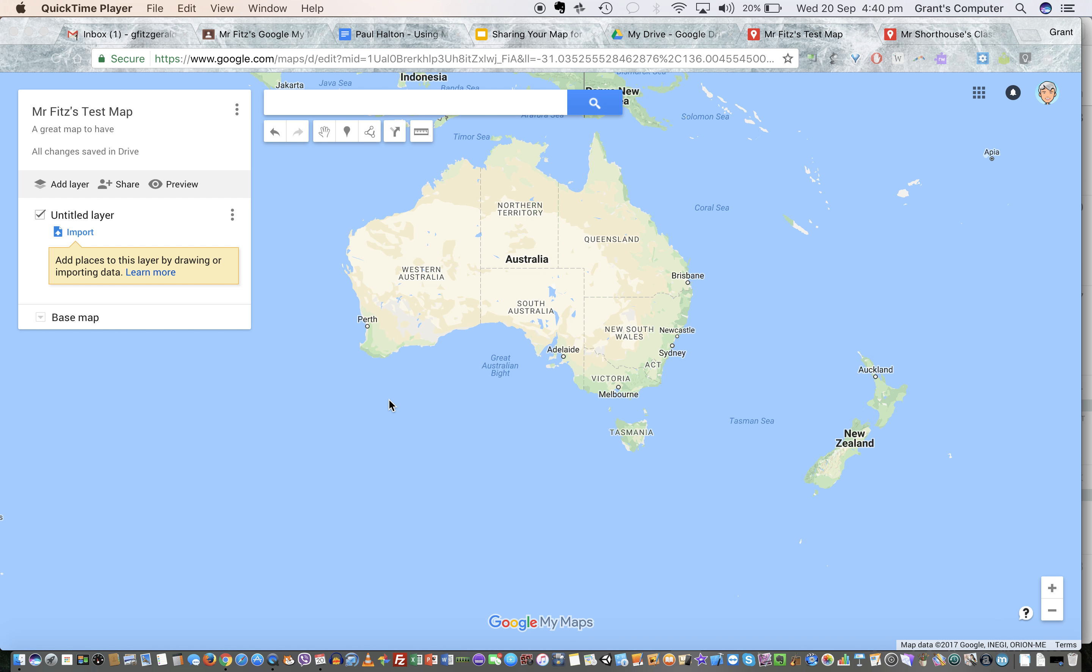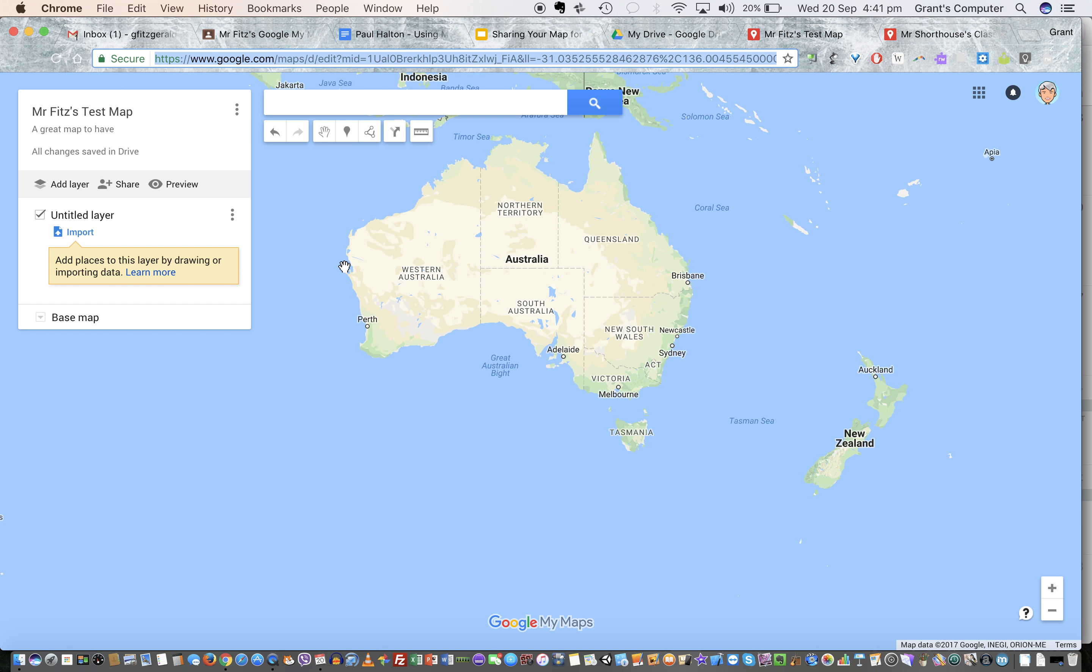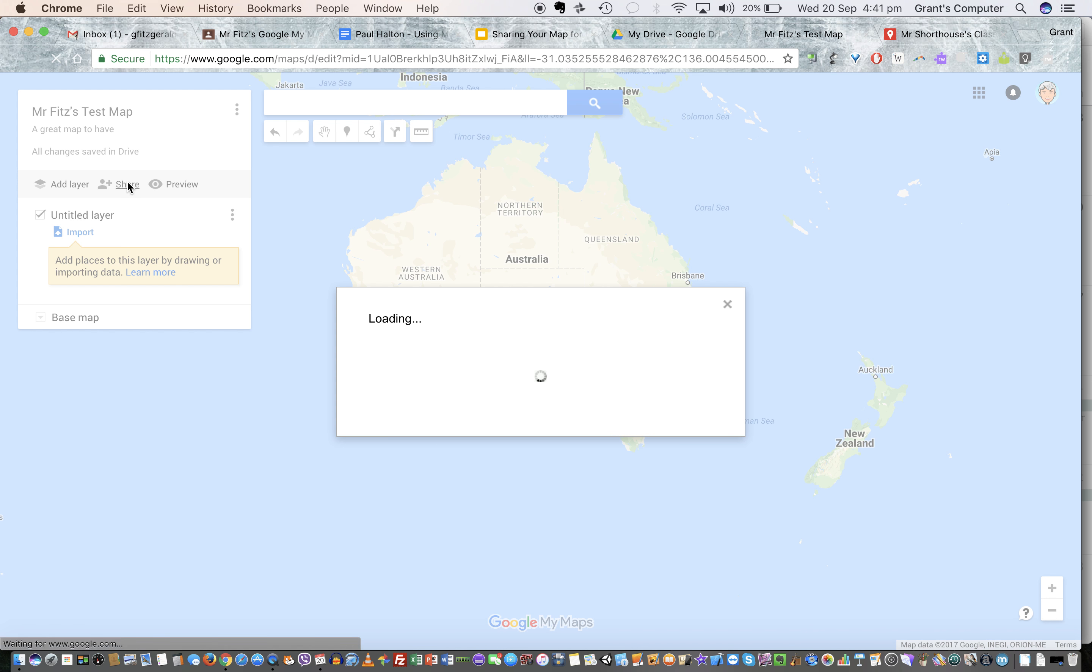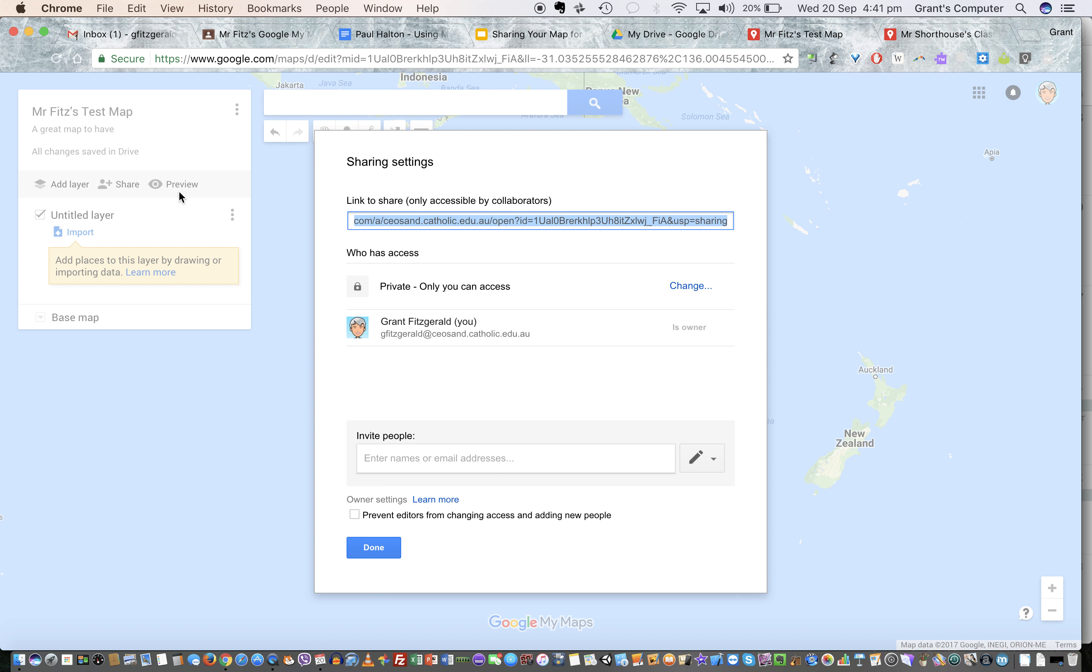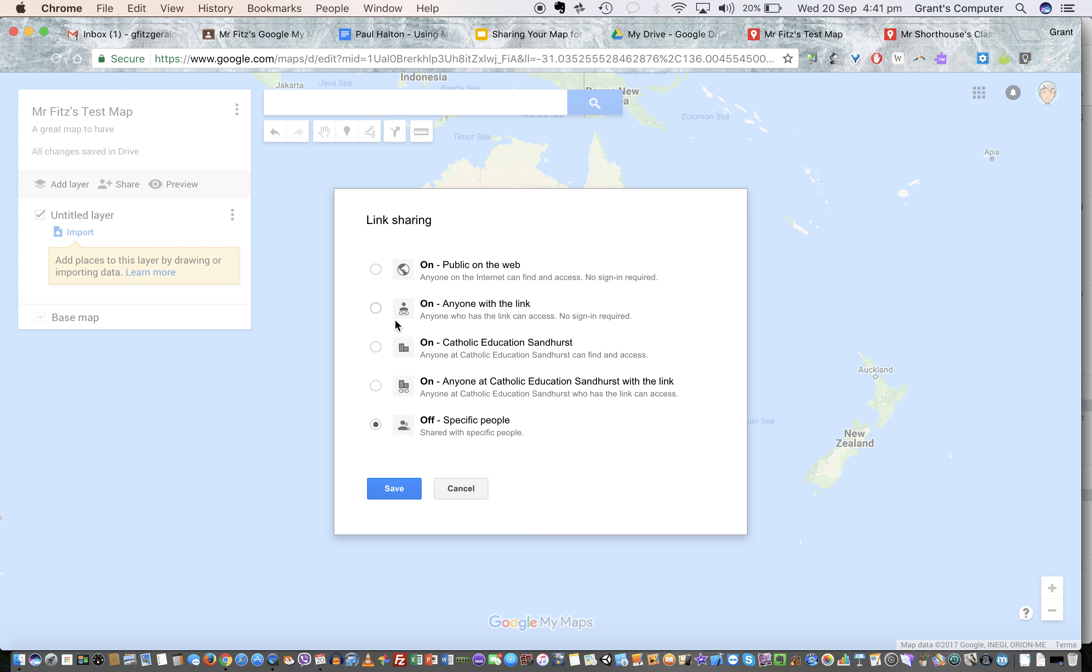When you're ready to share your map so that everyone can look at it, you can't just grab that one up there. We go to share, and then it says private only you can access. Click on that.